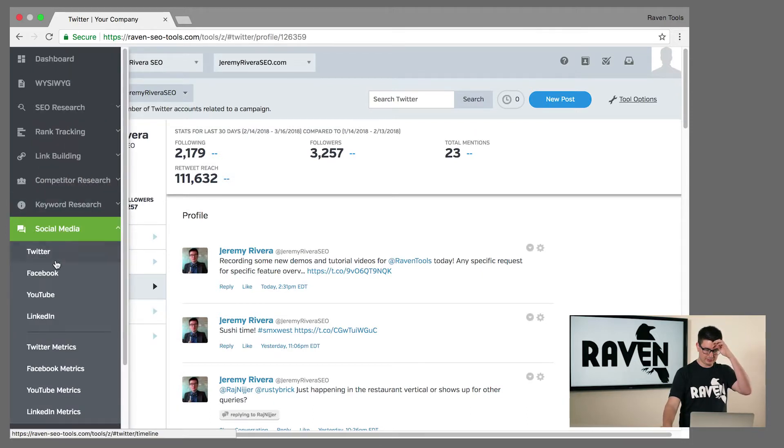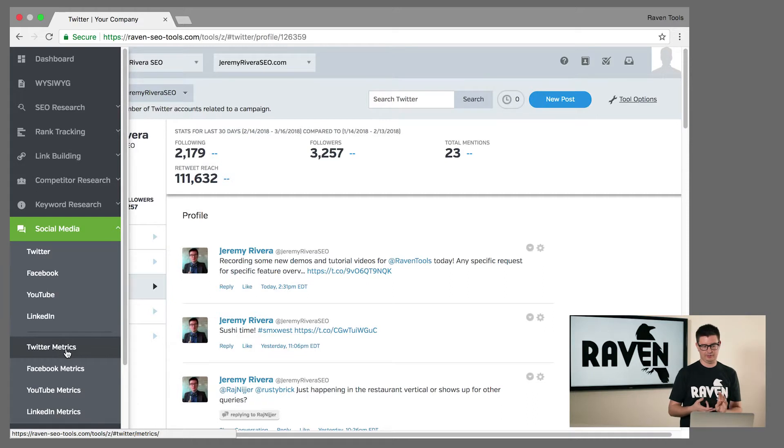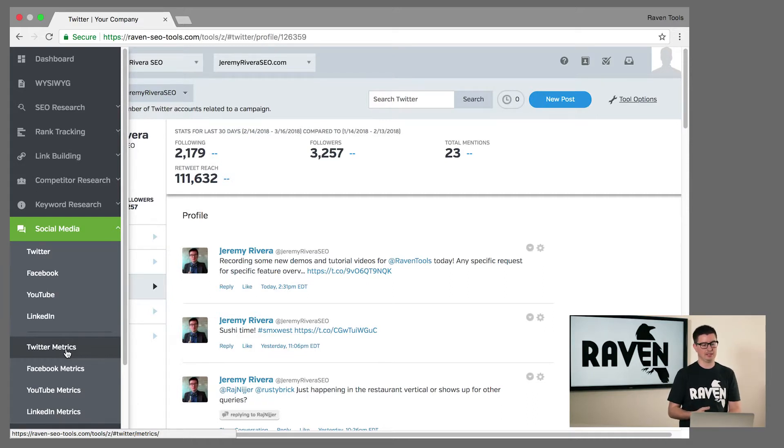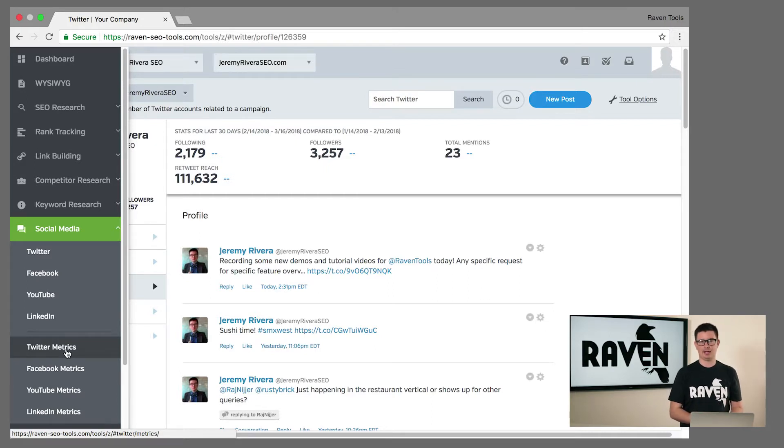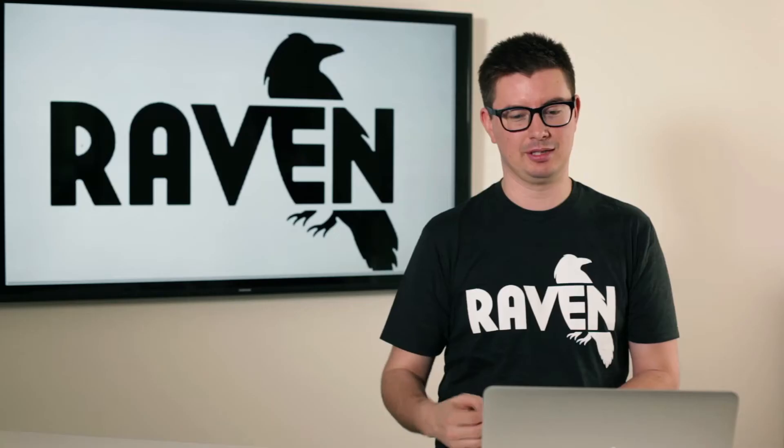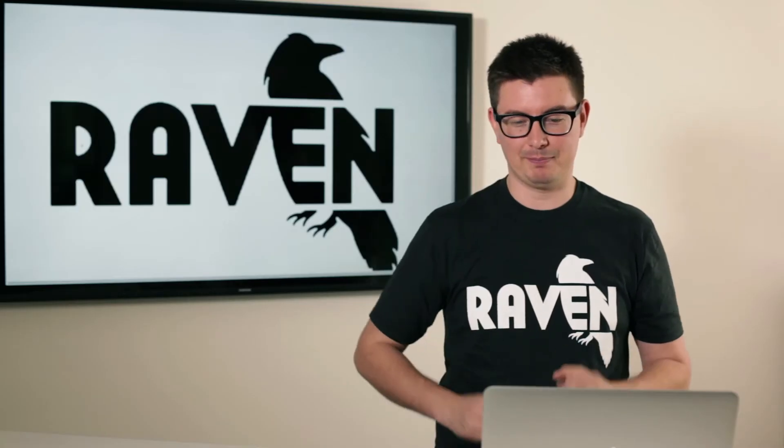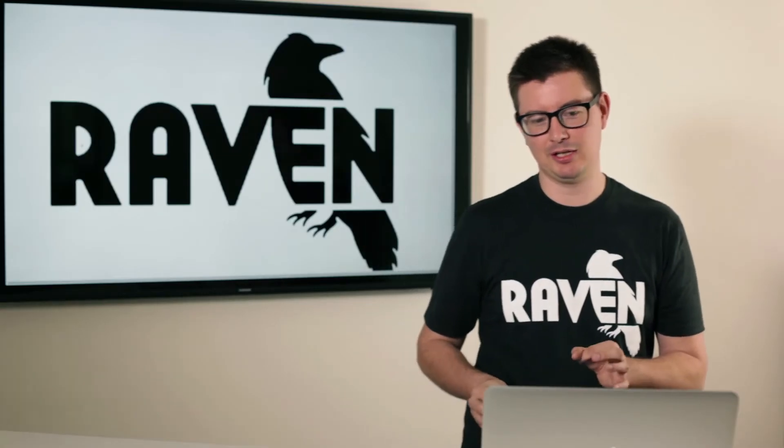These key metrics are surfaced and available, and you can also dig deeper into our integrations of Twitter, Facebook, YouTube, and LinkedIn. Each of those four platforms are available through Raven Tools for you to both manage and receive metric information.